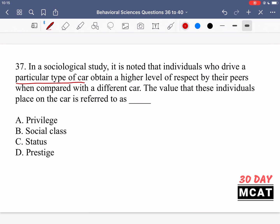In question 37, a particular type of car gets a higher level of respect compared to a different car, and we're asked about the values placed on the car — specifically from the sociological definition. Option A is privilege, which is an unearned entitlement people have as a result of the social class they're born into. Here, they actively chose to buy a specific type of car, so it's not really an entitlement. Privilege would be something more subtle, like not having to think about safety or access to clean water. So we can remove A.